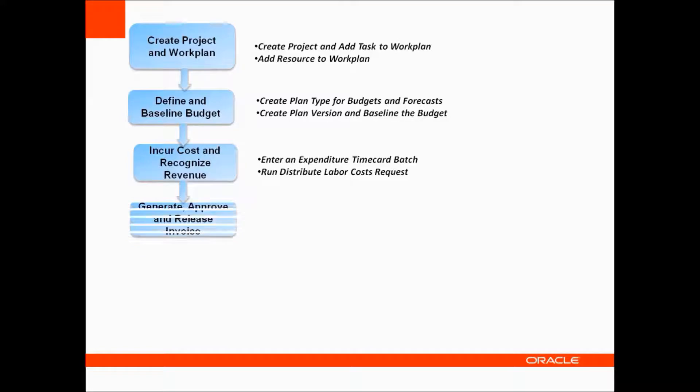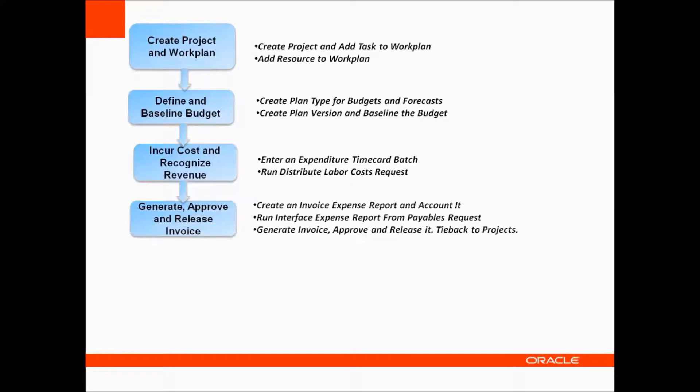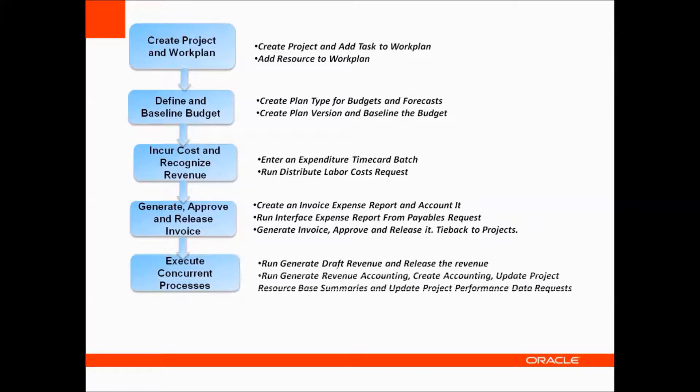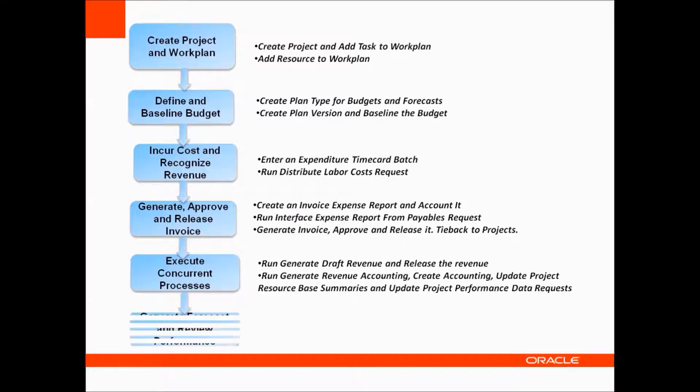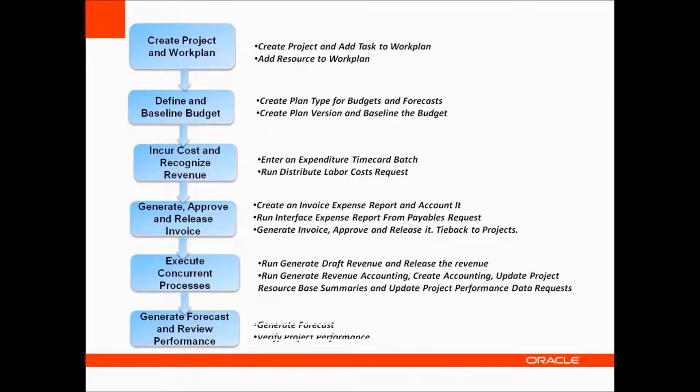Generate, approve and release invoice, Execute concurrent processes, Generate forecast and review performance.